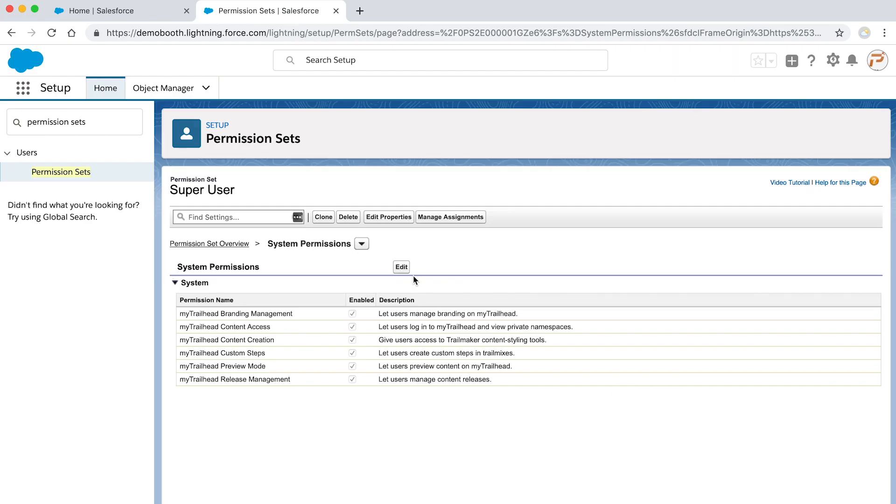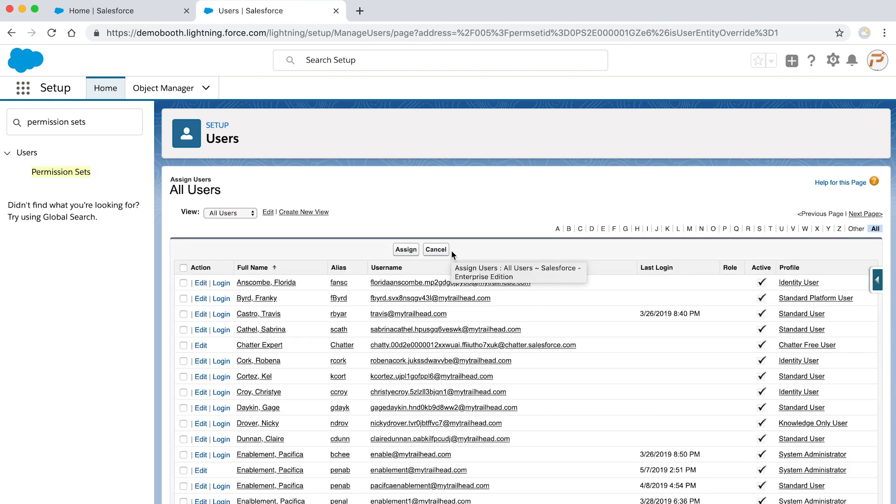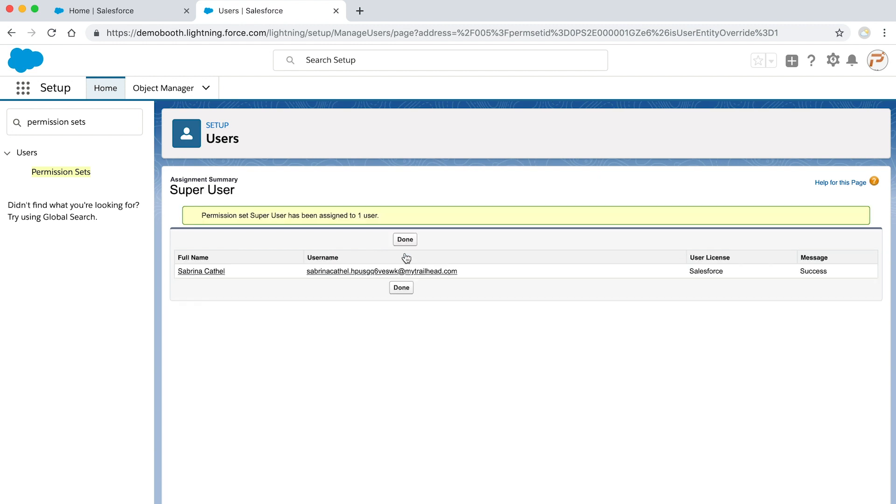To assign this permission set, click on manage assignments, then click add assignments. Then find and select the user and click assign.